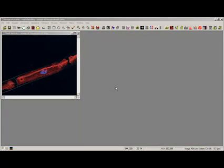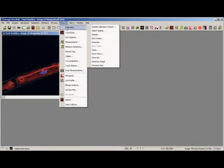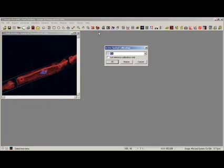This is a quick movie of how to put a marker bar on your Inside Image Pro. What we're going to do is go to Measure, Calibration and select Spatial.